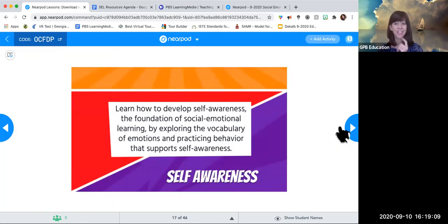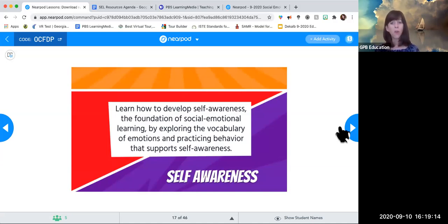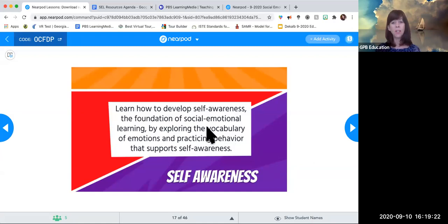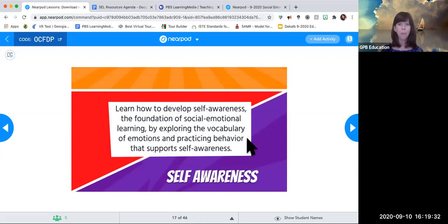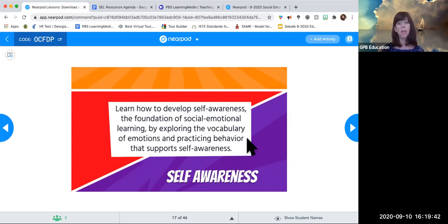Now we're moving to self-awareness, which is really the beginning — it's the foundation of social-emotional learning. How do we develop self-awareness? It's a continuous process, even as adults we're still developing it. How do we get our students on the right path toward safer, healthier classroom environments? We want to explore the vocabulary of emotions and practice behavior. Self-awareness and social-emotional learning are not skills we're born with — we have to practice them, just like we practice empathy, kindness, generosity, and patience.